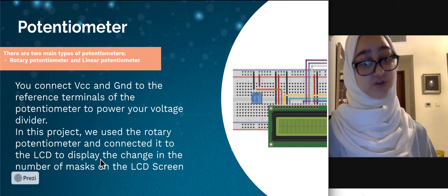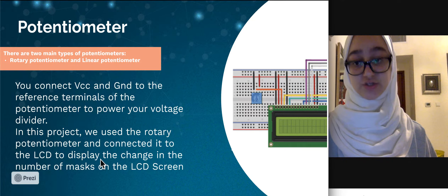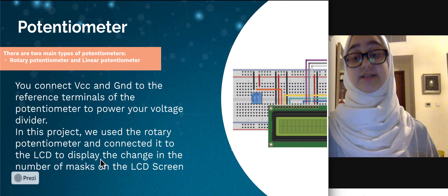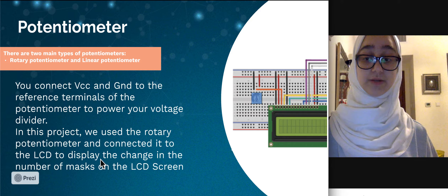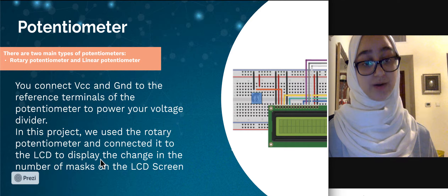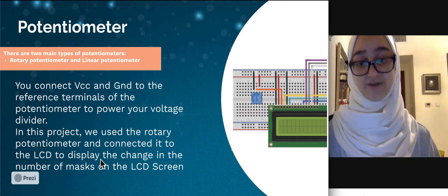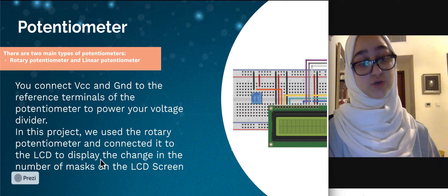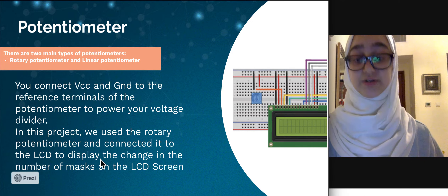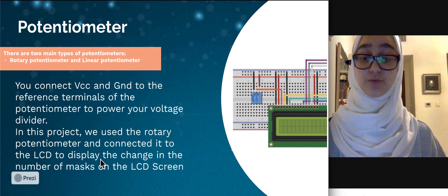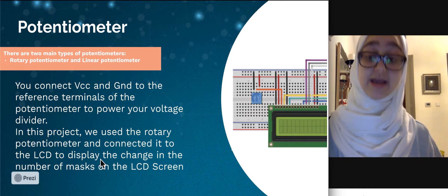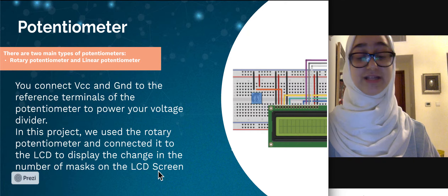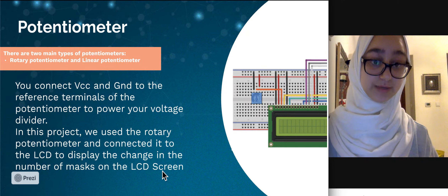To start the potentiometer, you connect the VCC and the GND to the reference terminals of the potentiometer to power your voltage divider, which is the wiper. In this project we used the rotary potentiometer and connected it to the LCD to be able to display the change in the number of masks on the LCD screen.